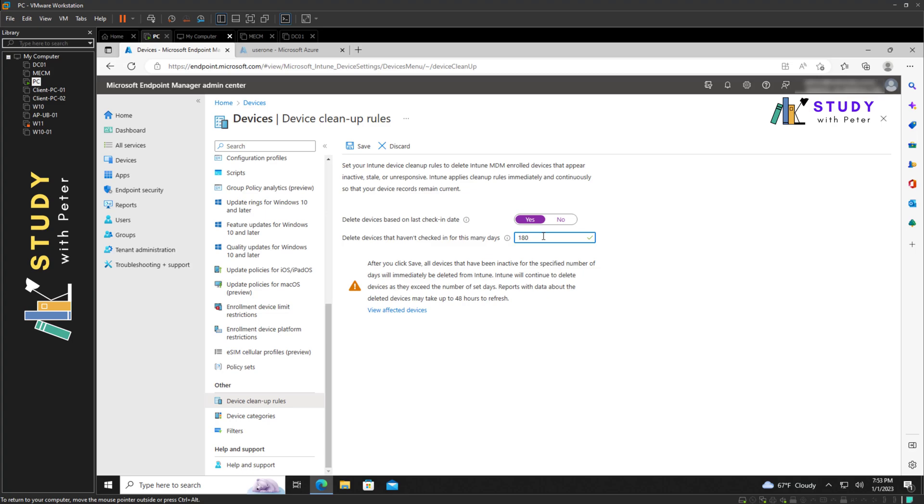it actually says that after you click Save, all devices that have been inactive for the specific number of days will be immediately deleted from Intune. So what it's trying to say is that it's going to be removed from the Intune portal, but it's not going to be removed from the Azure Active Directory portal. So that we can have that clear.